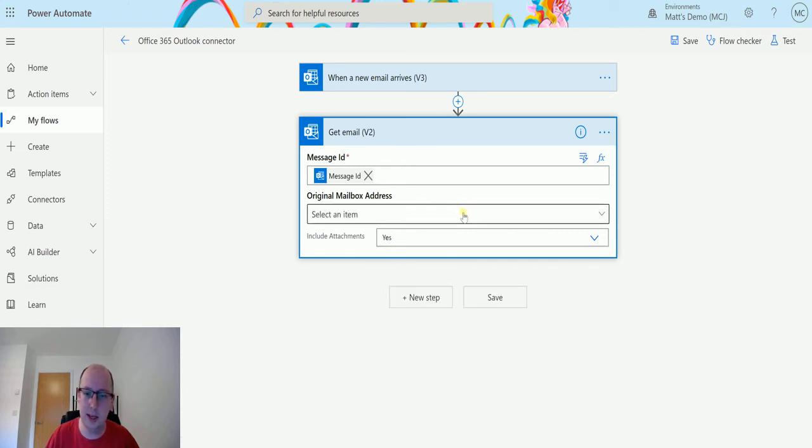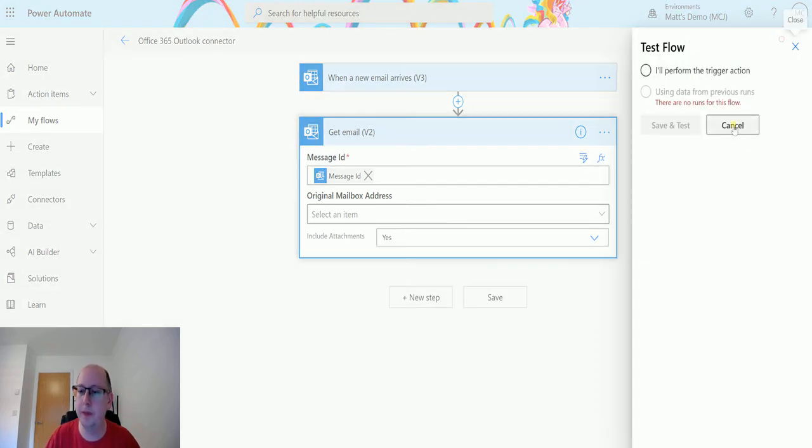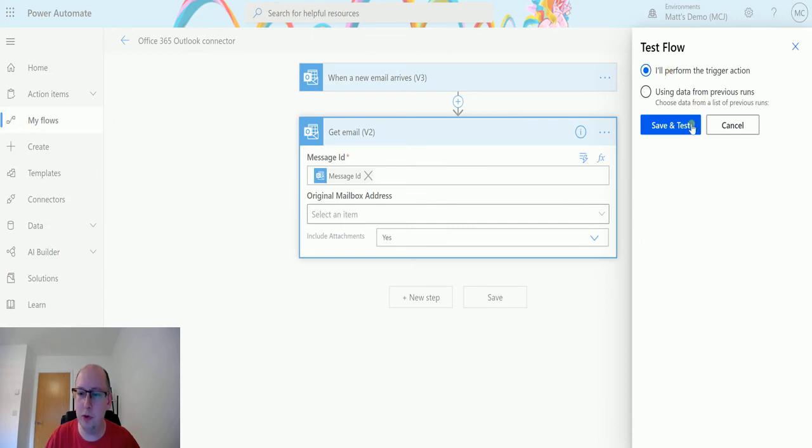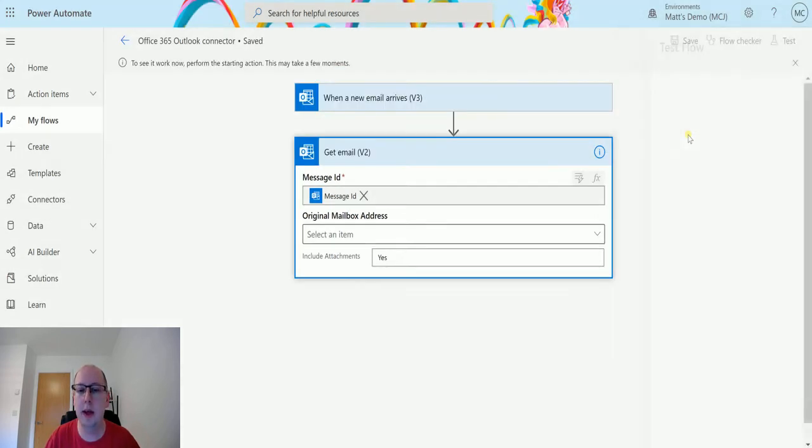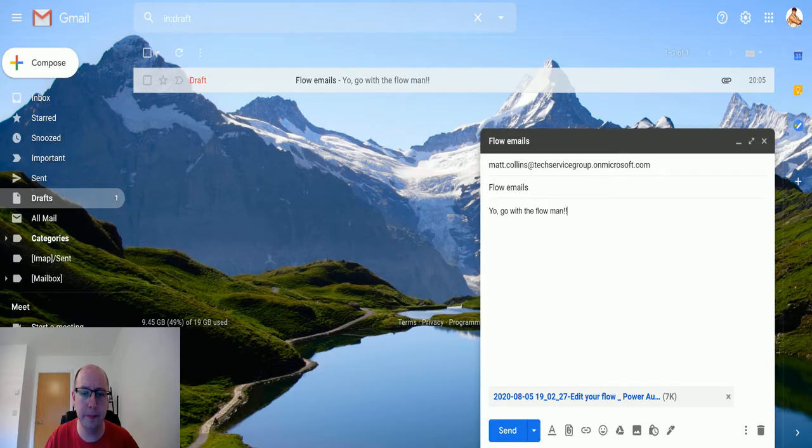So I'll set this to yes for now and we'll test it out and we'll see what we get. So hit test, I'll perform a trigger action, we'll save and test, and that will go off running. So I'm going to switch up to my Gmail account.